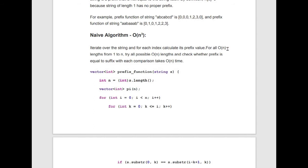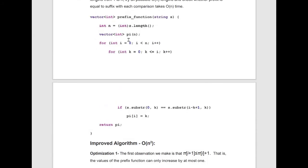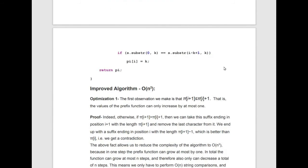Naive algorithm: iterate over all i and calculate pi[i] for each. For each pi[i], check all possible lengths such that the prefix equals the suffix. Each comparison takes O(n) and we do this for each of i iterations, giving O(n³) overall. Implementation: iterate from 0 to n−1; for each i, suppose the common prefix/suffix length is k, varying from 0 to i; check if the substring s[0..k] equals s[i−k+1..i]; if equal, assign pi[i] = k. Total complexity is O(n³).